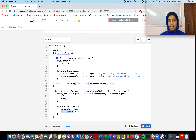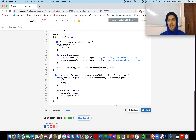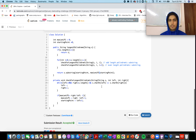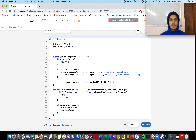Once we are done with both cases — odd-length and even-length palindromic substrings — we generate the result substring using the stored starting point and max length. The time complexity for this approach is O(n²) and the space complexity is O(1) — constant space.